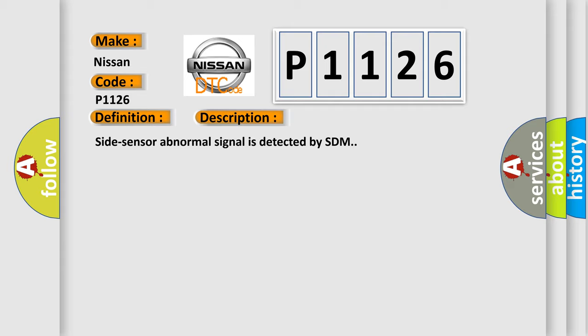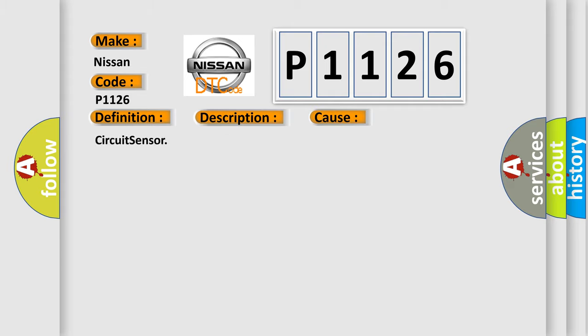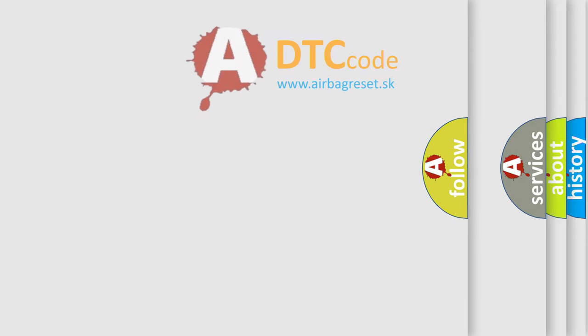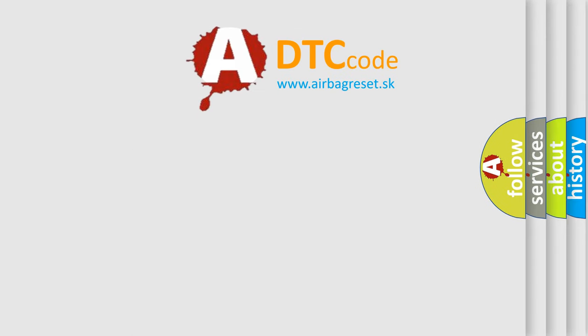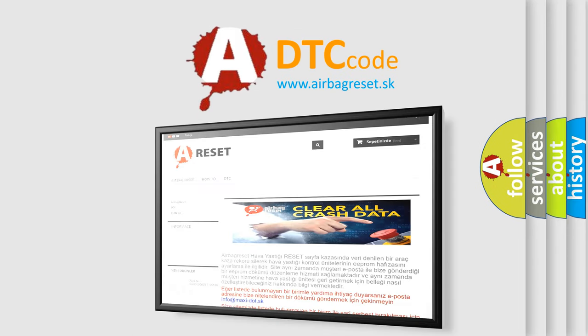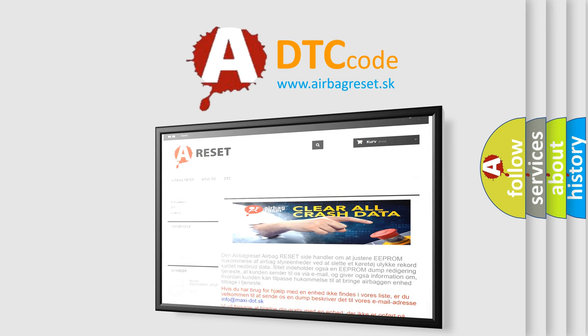This diagnostic error occurs most often in these cases: Circuit sensor. The Airbag Reset website aims to provide information in 52 languages. Thank you for your attention and stay tuned for the next video.